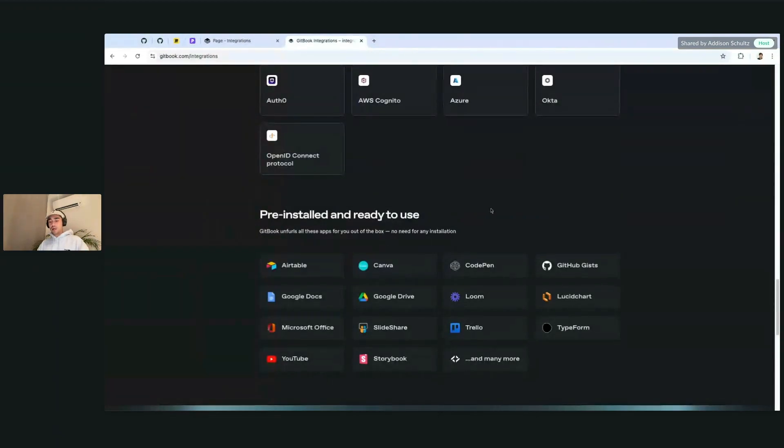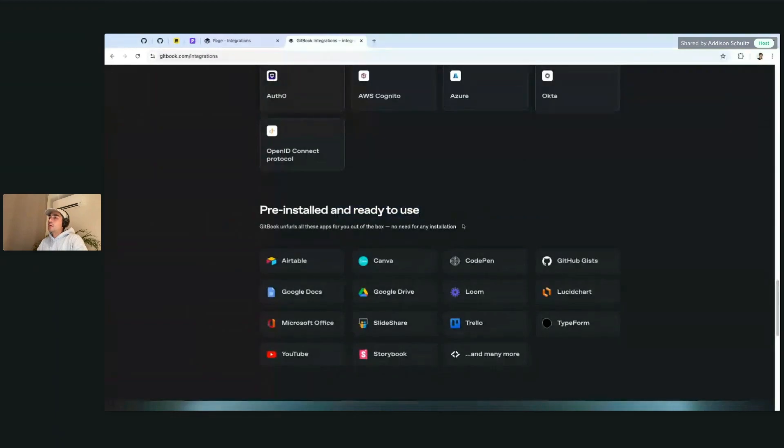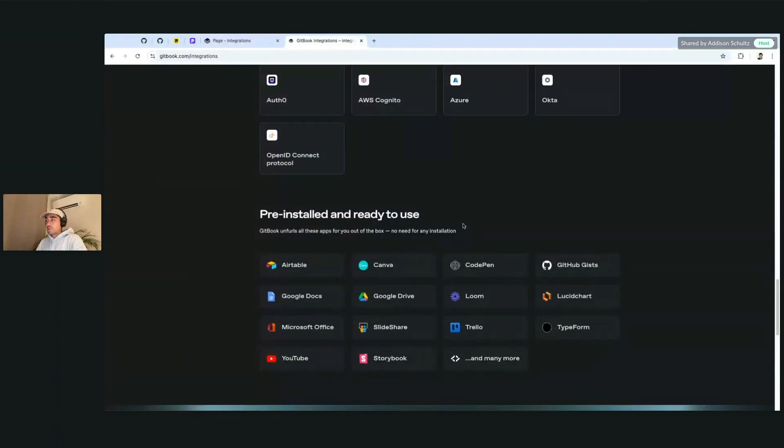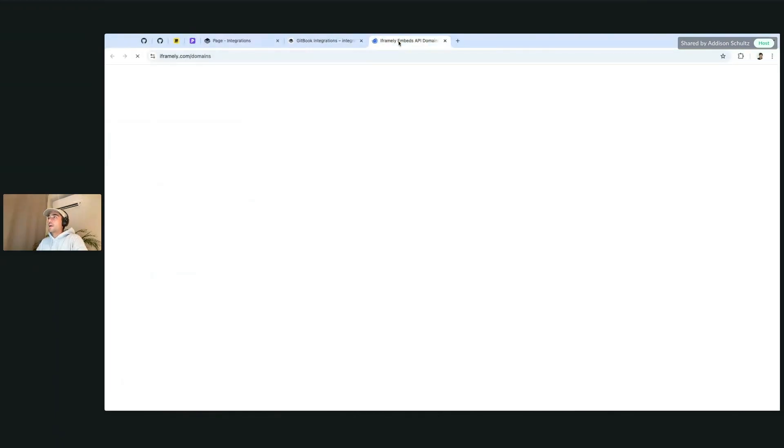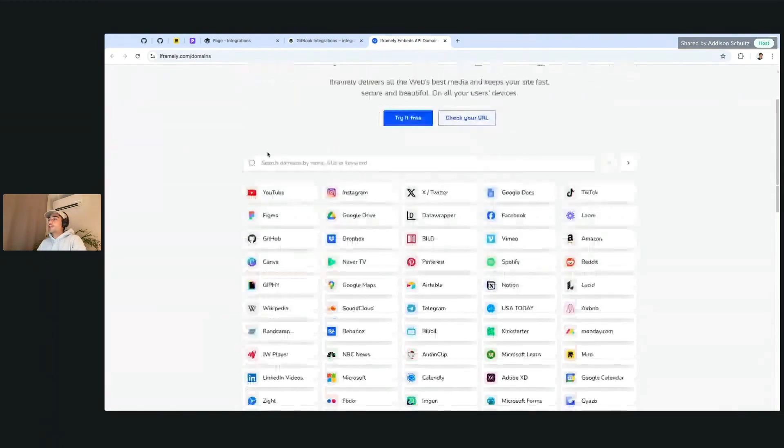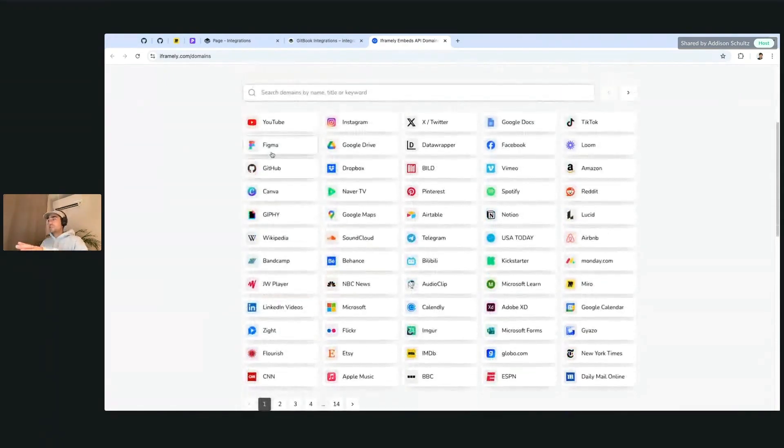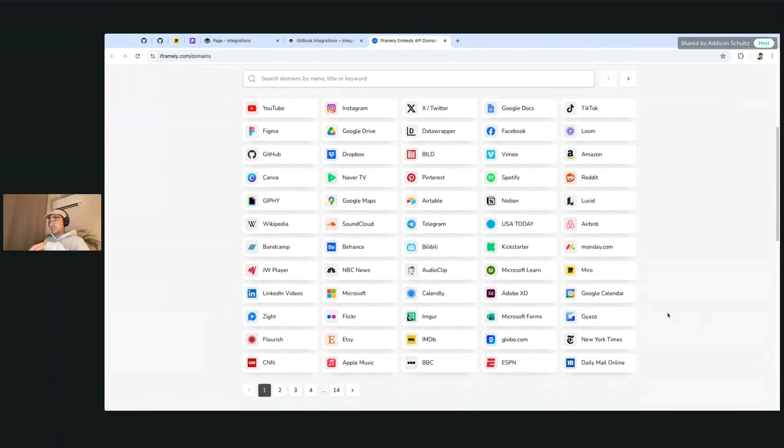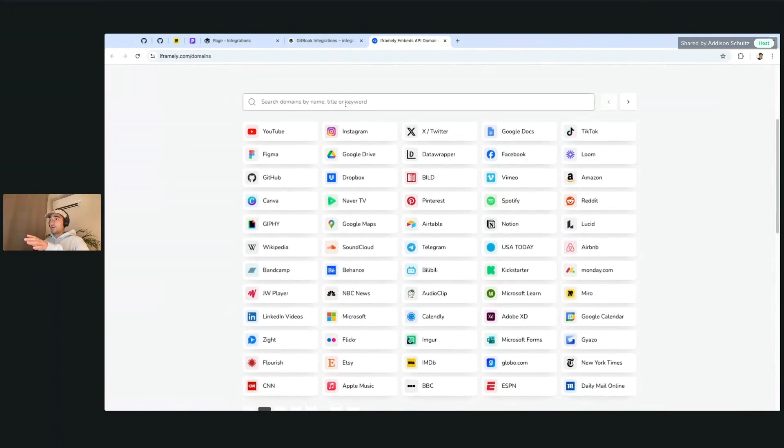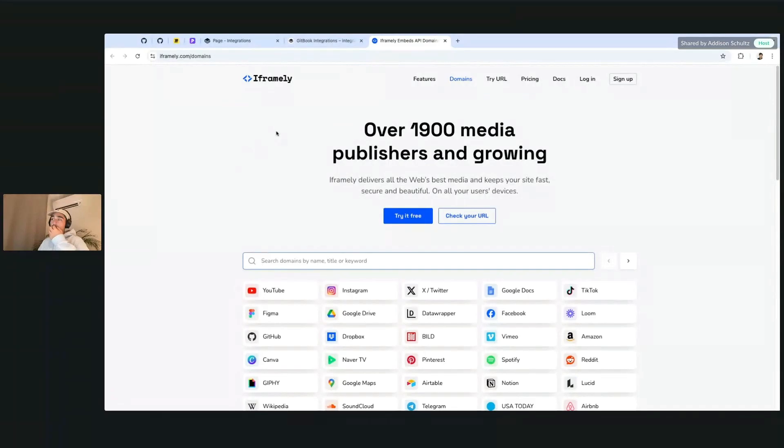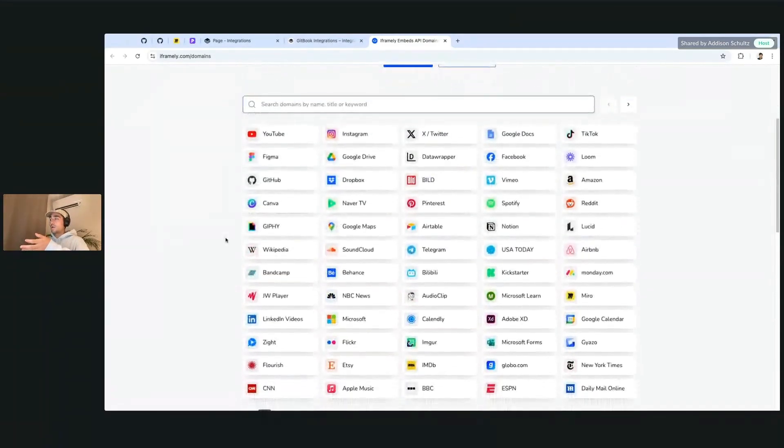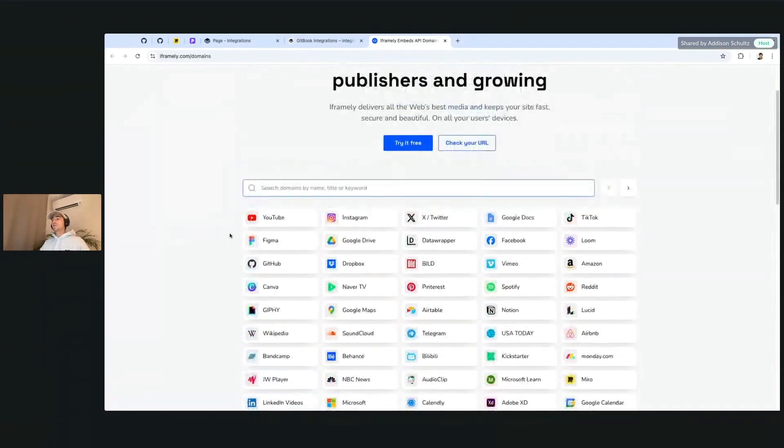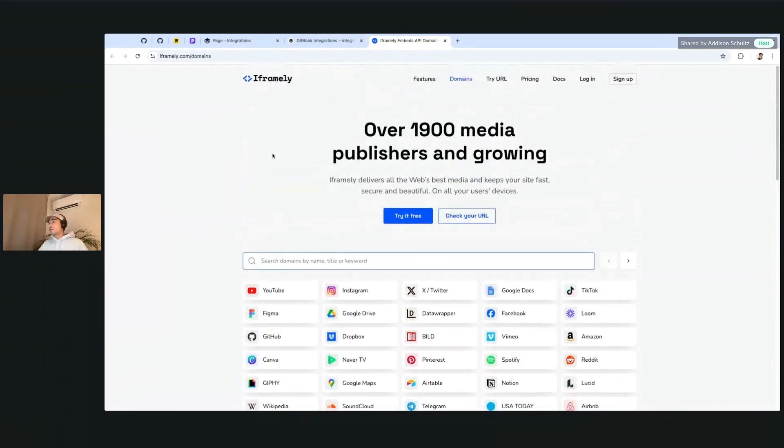We have a ton of pre-installed and ready-to-use integrations as well. They're all supported by iframely and it basically allows you to display a rich embed. There's a ton of different ones that are supported out of the box. You can just paste it inside of GitBook and check, or you can check it here to see if it's working or what's wrong with the link. Check that out if you are having issues with it or reach out to us.